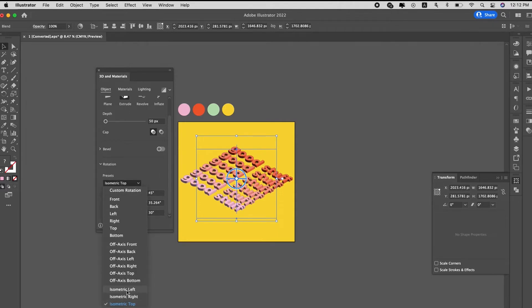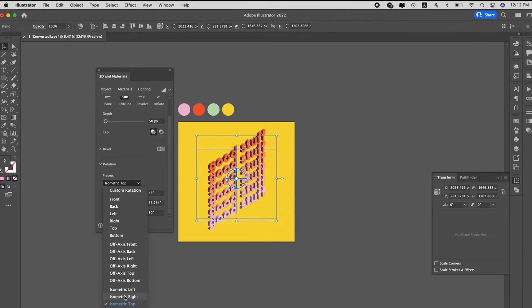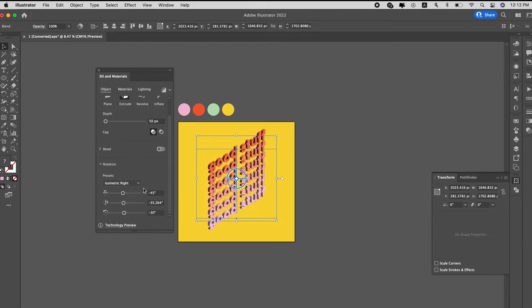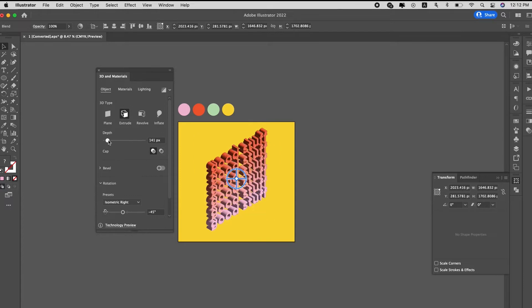So you can play around the views, it's isometric right, isometric left, and also the bottom as well. So for now we'll just use isometric right, and then we increase the depth of it, which is the thickness.